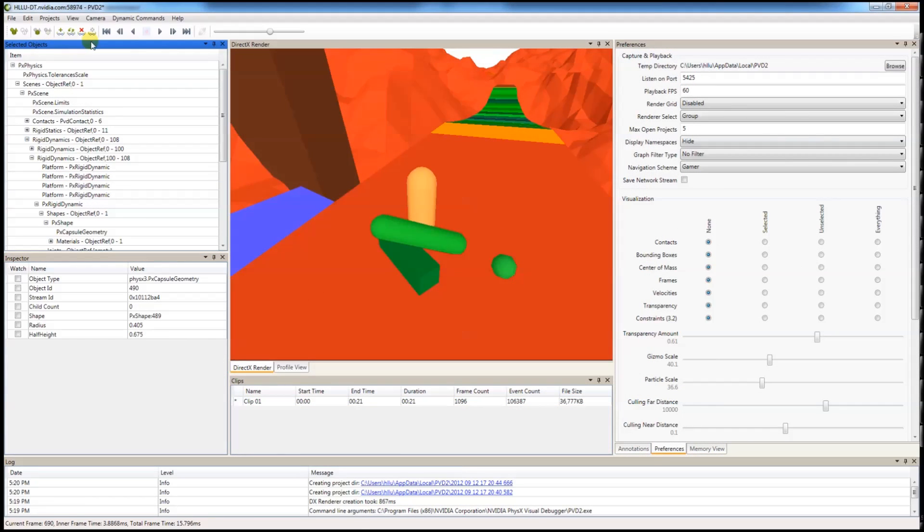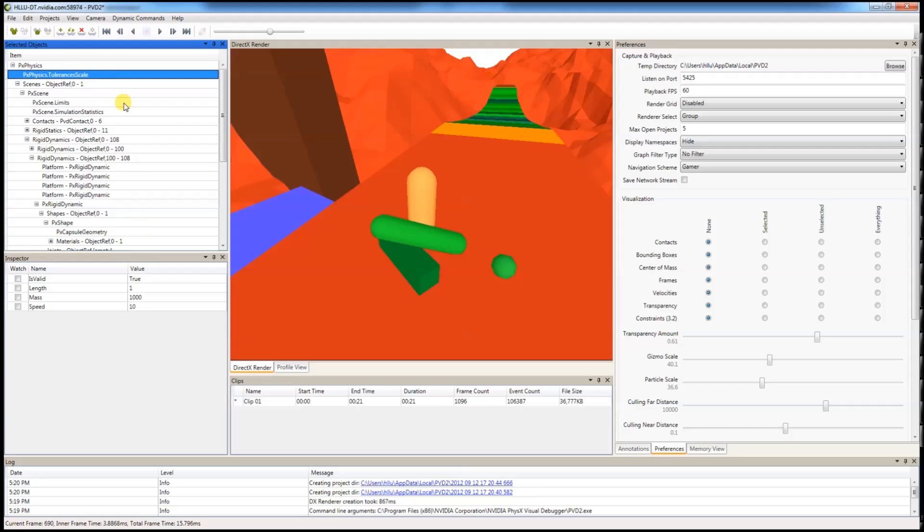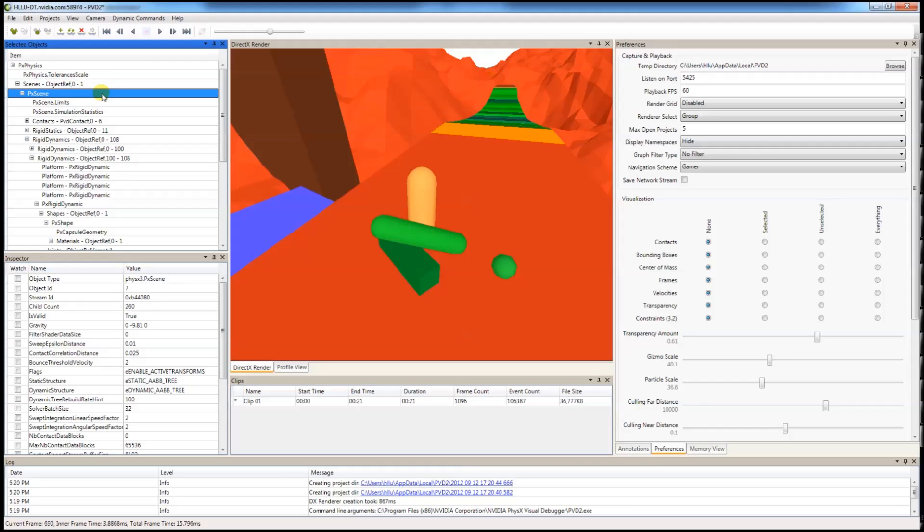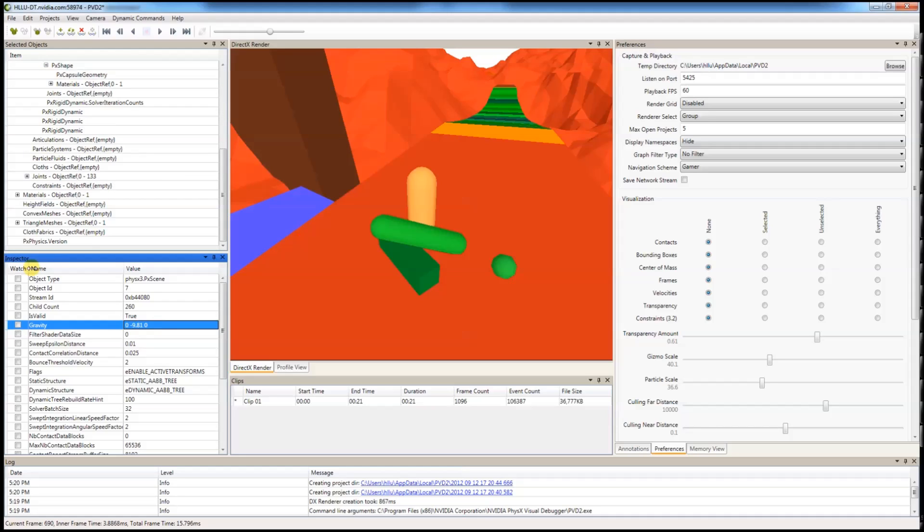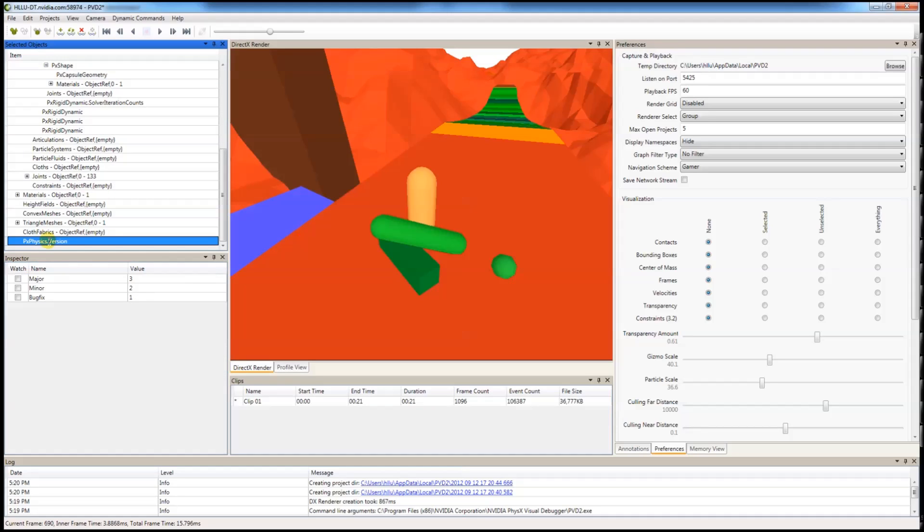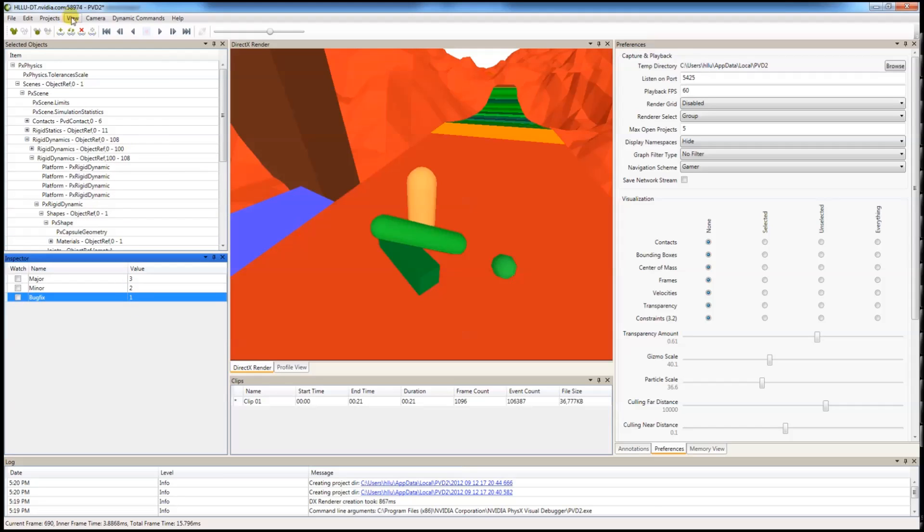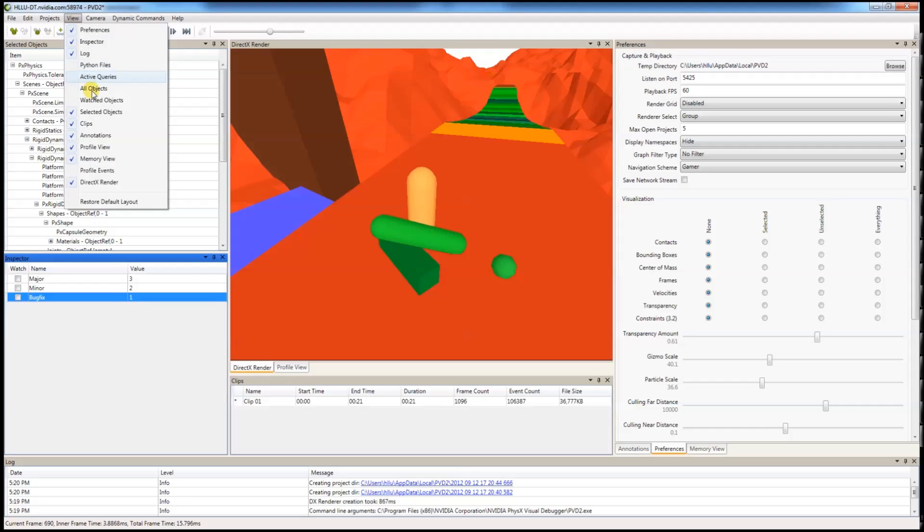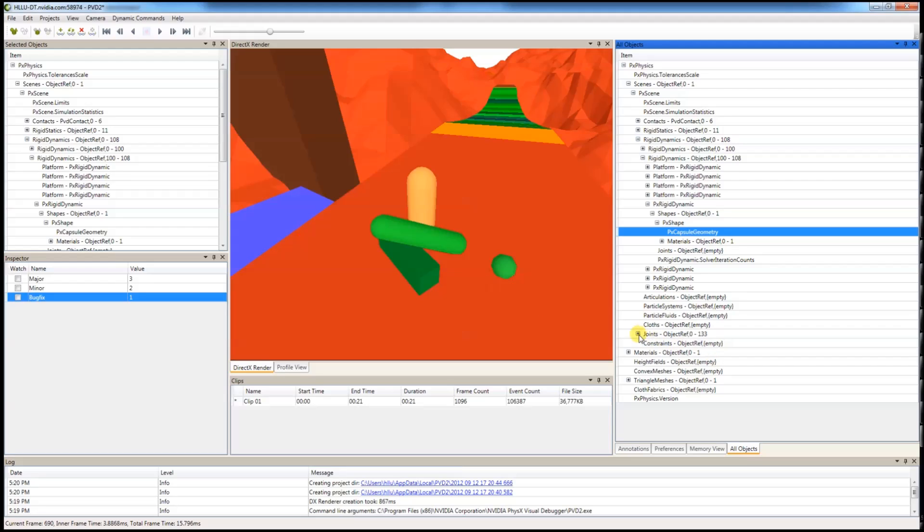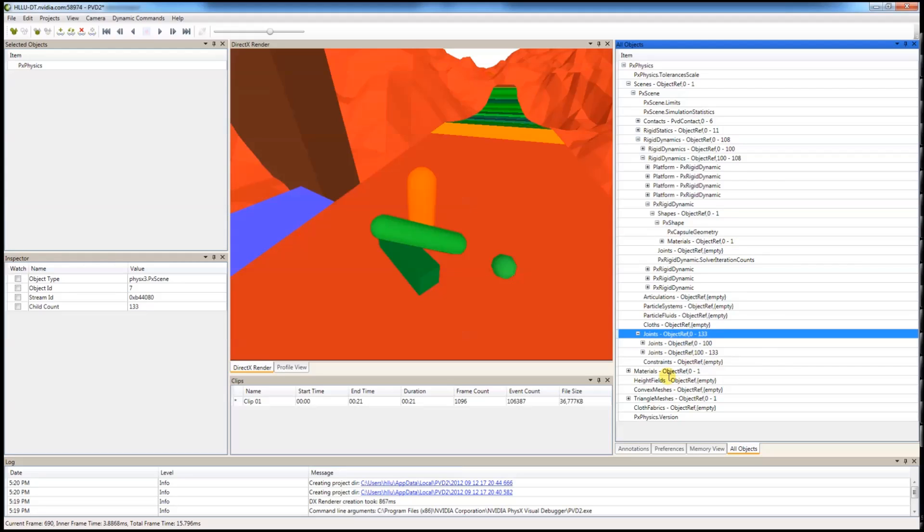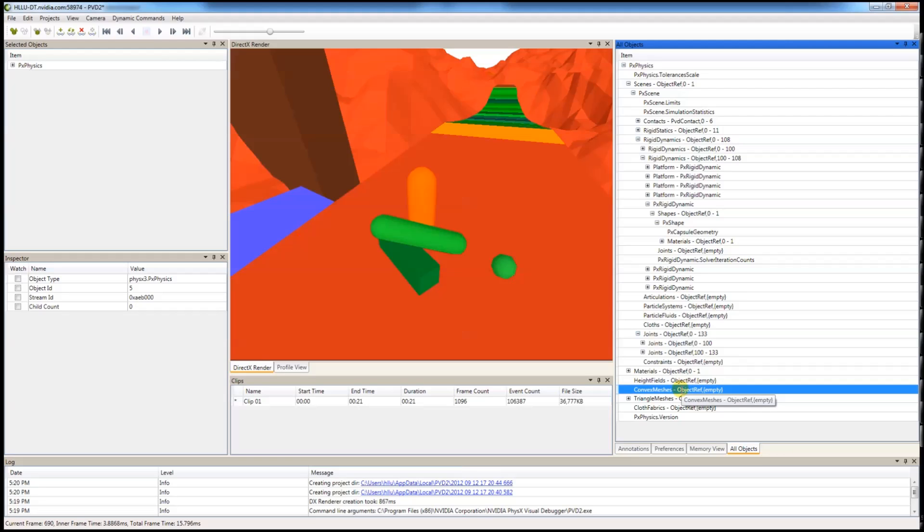You can also see other important information under this selected objects window such as PX tolerances scale. PX scenes information such as its gravity and the physics version. In this case 3.2.1. You can also view all objects under the SDK as well, such as the number of joints, the number of materials and meshes and among other things.